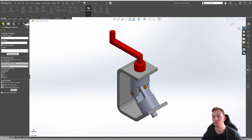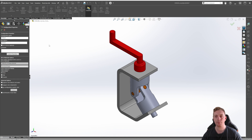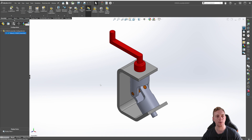Likewise, with the suppress new components option, any components we add while working in other configurations will be suppressed in this configuration. To demonstrate the effect of these options, let's check the suppress new features and mates checkbox, but leave the suppress new components checkbox cleared — so we should have a tick in the top one but the other options unticked. Exit the property manager by clicking on the green checkmark to select OK.